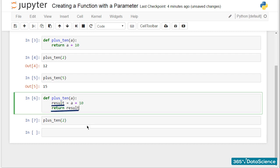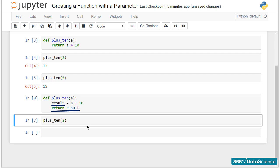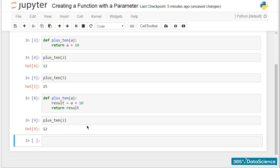See? When I call plus_ten with an argument of 2, I obtain 12. It is all fine again.